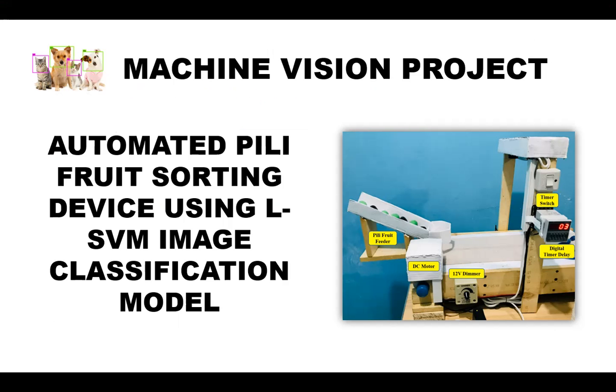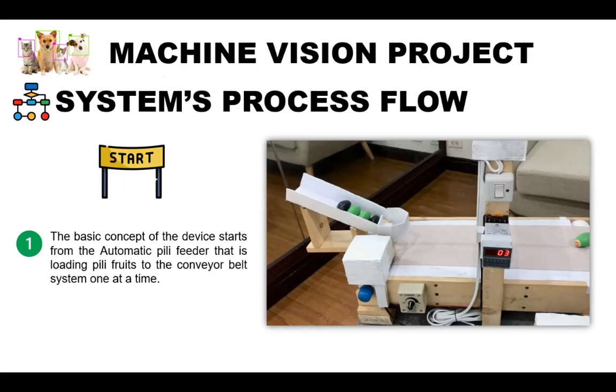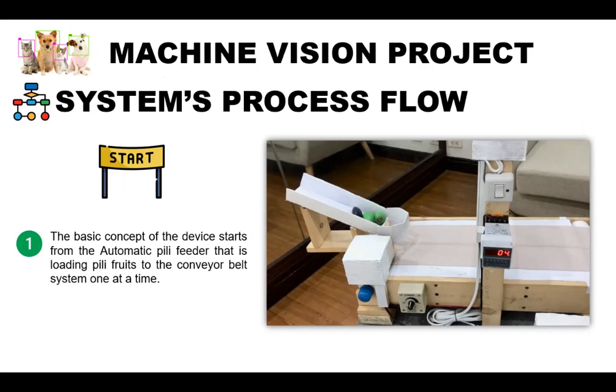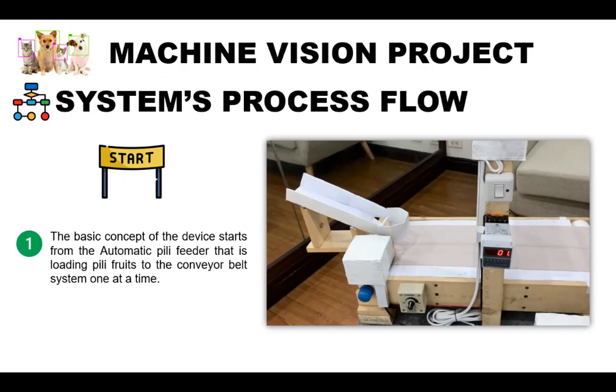So the project which I have created as application of the LSVM classification model is the automated pili fruit sorting device. So let me show you a quick overview on how this project works. The sorting process begins from the pili fruit reservoir linked to the automatic pili feeder where the harvested pili fruits are loaded. So the individual dropping of the pili fruit is controlled by the cycle relay timer and the roller setup. A motor control was connected in series so that strong spins will be prohibited.